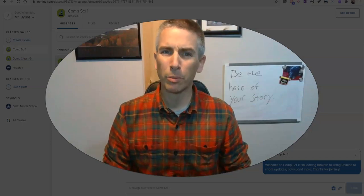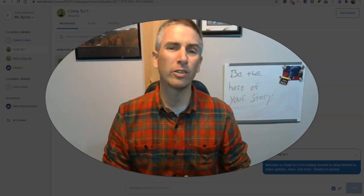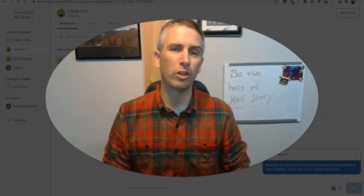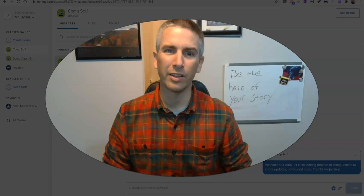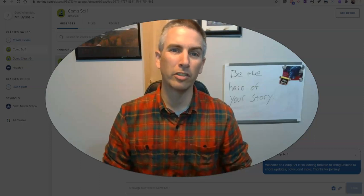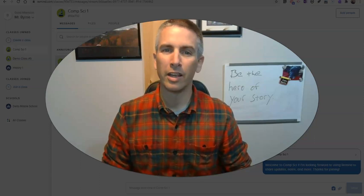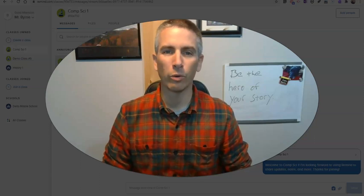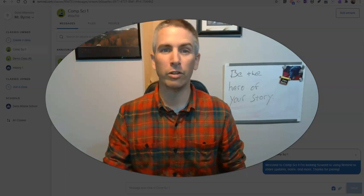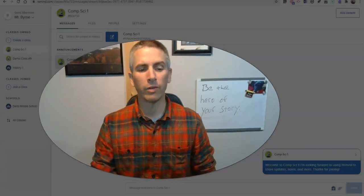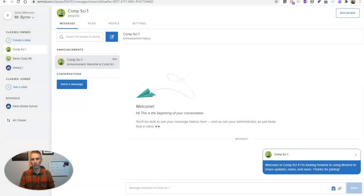Hi, I'm Richard Byrne. In this video, I'm going to show you how you can quickly send the same message to multiple classes in your Remind account without having to do any kind of copy and paste.